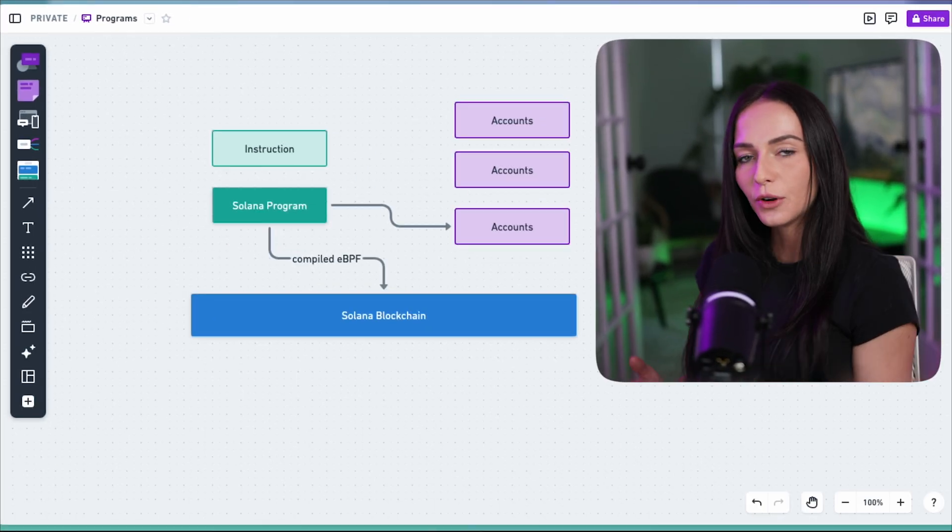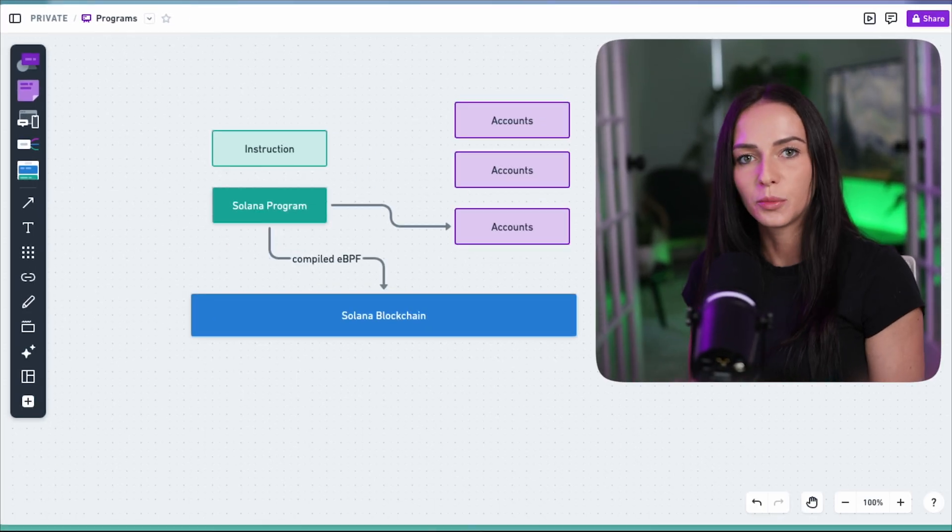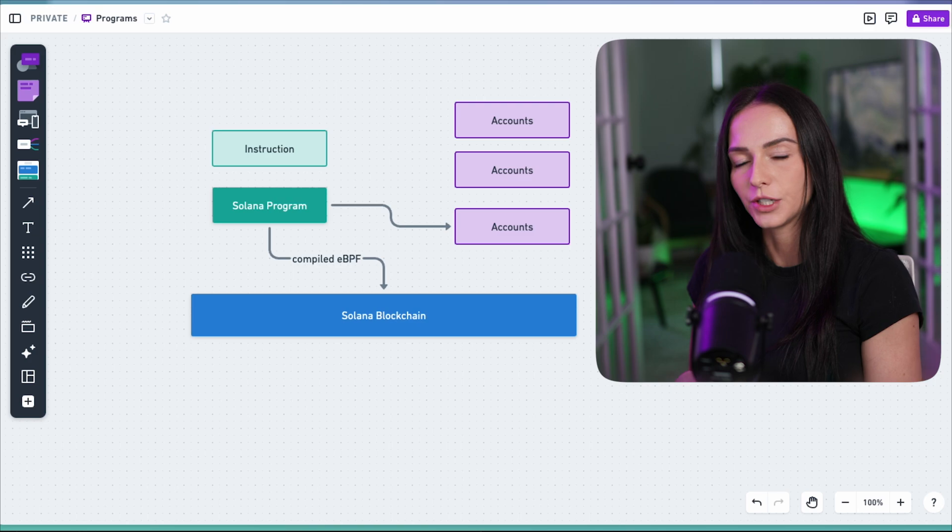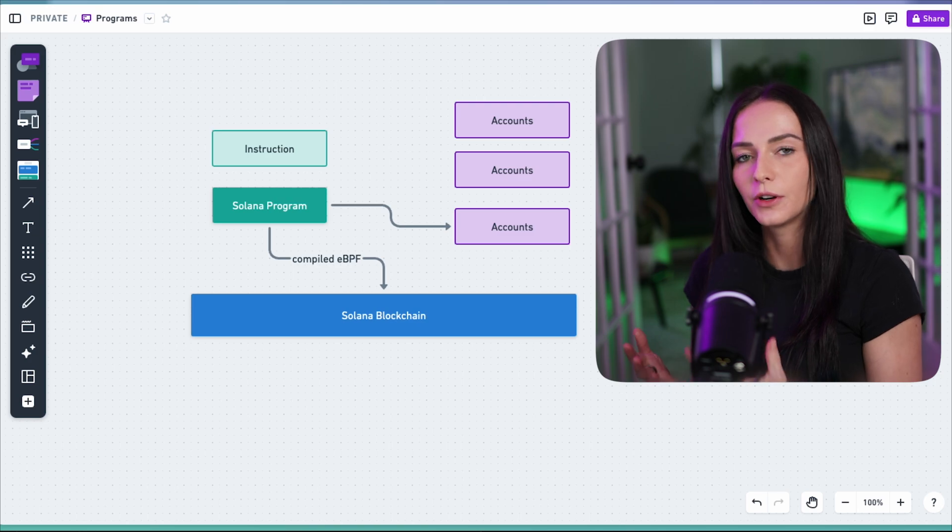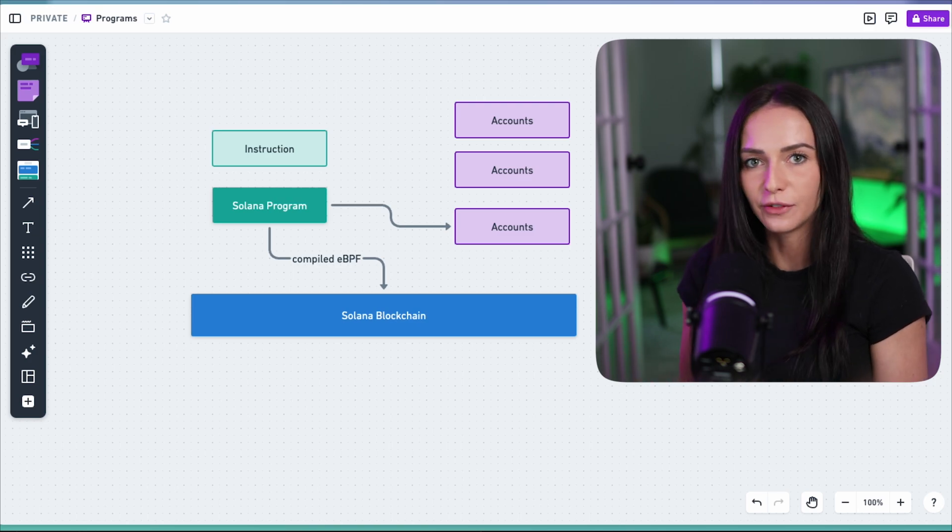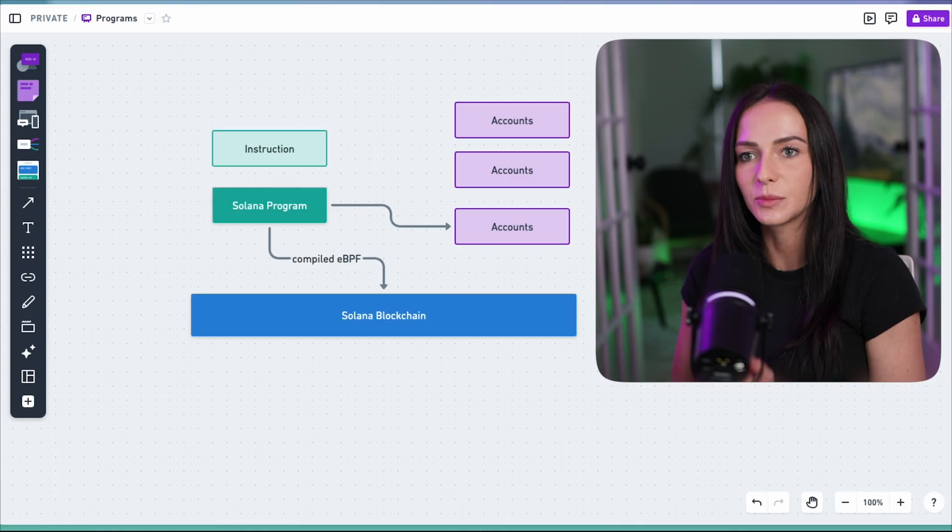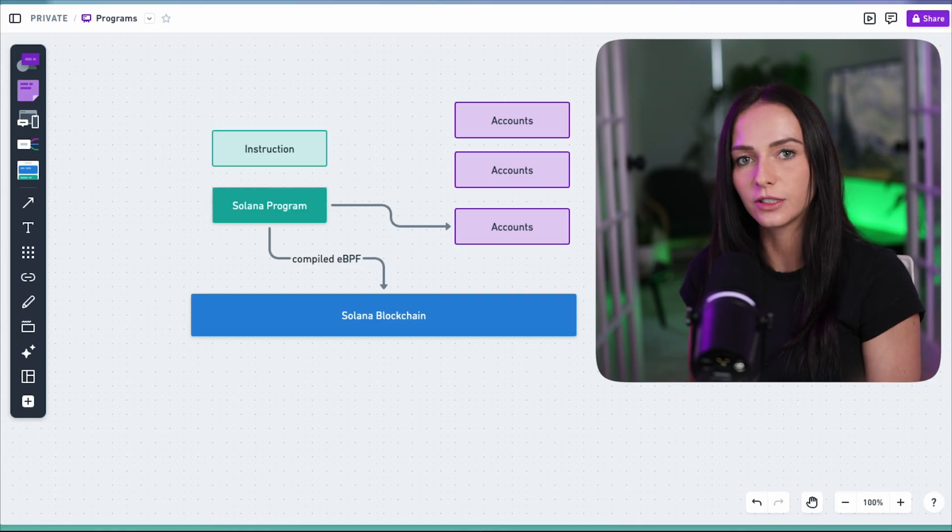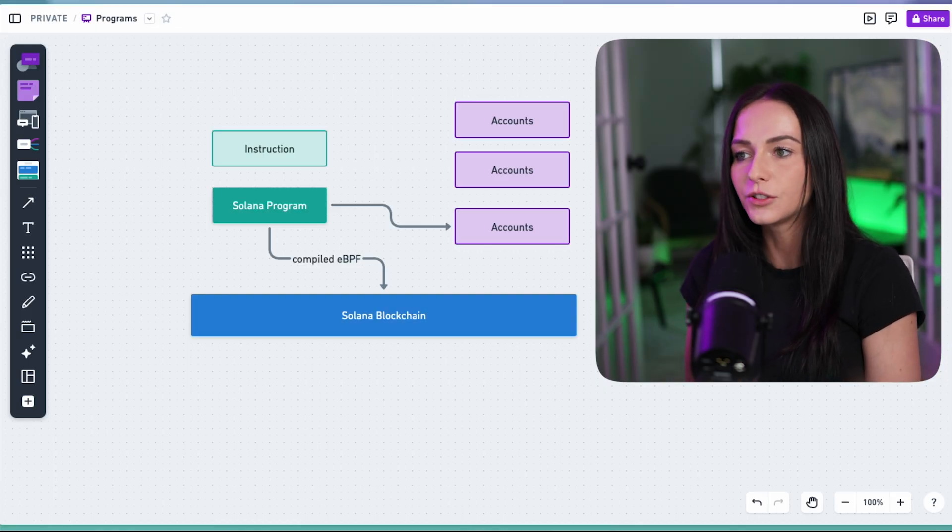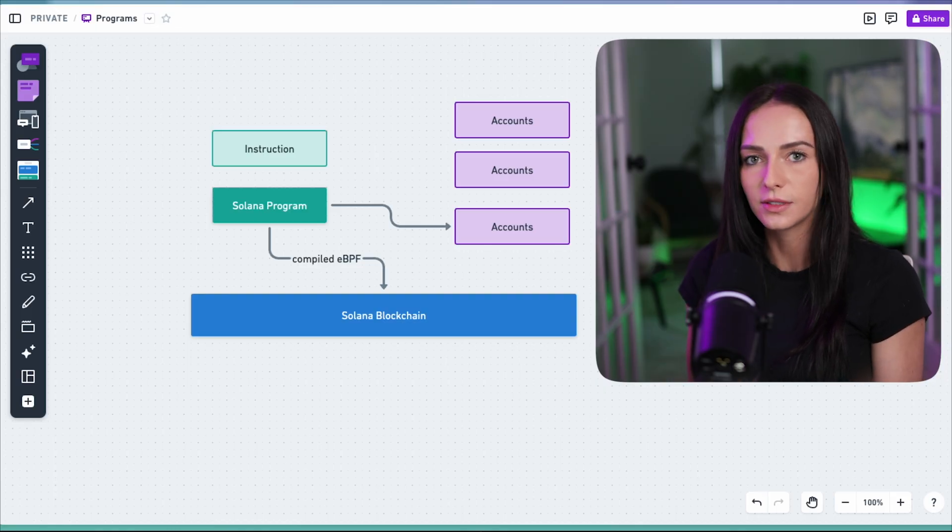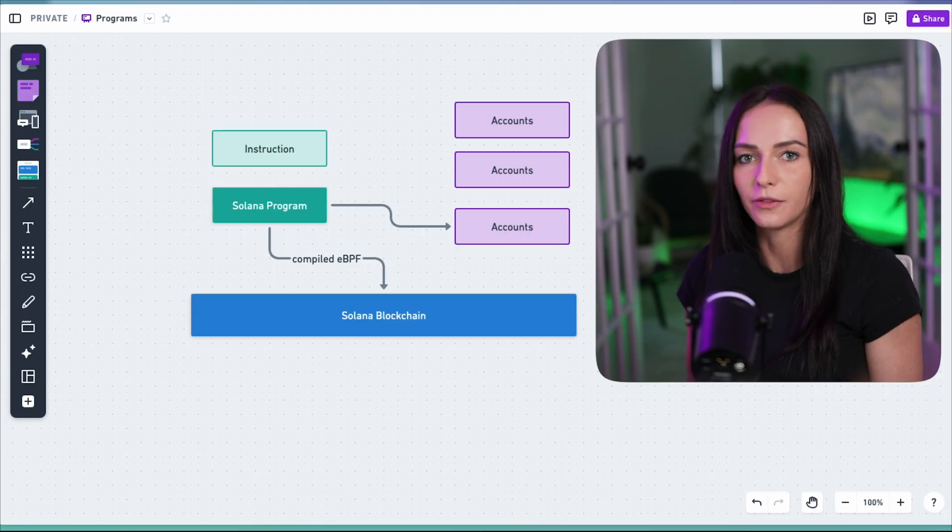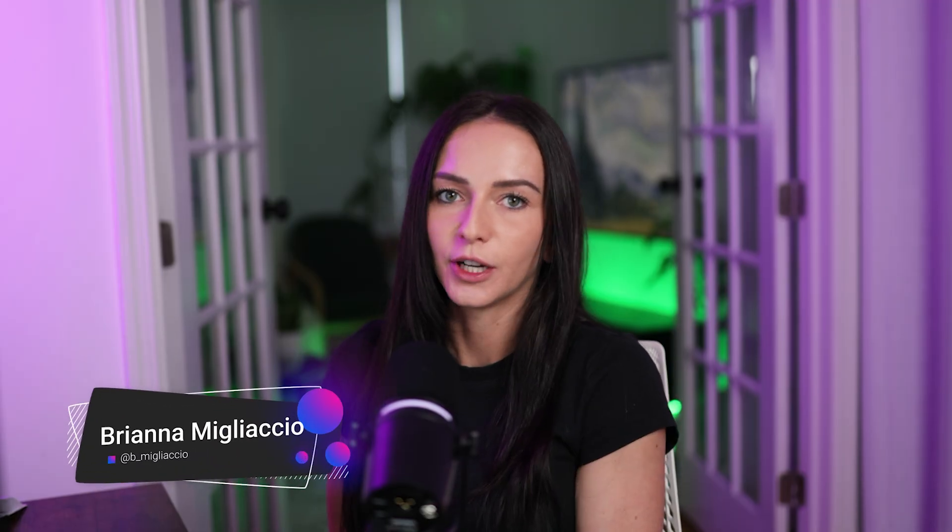Solana programs are also deployed on the Solana blockchain. Solana programs consist of a bunch of instructions and each instruction has specific logic based on that instruction. And those instructions interact with accounts to be able to modify data. So now you know what Solana programs are.